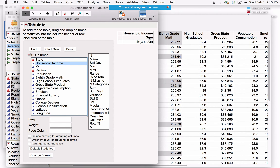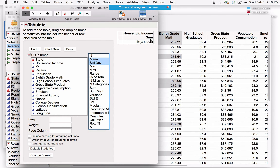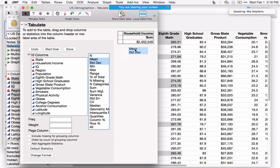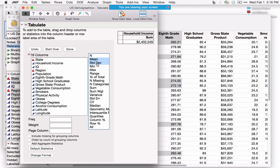There are a variety of statistics we might want. Selecting Mean and Standard Deviation while holding Shift selects both. Dropping them on top of the word Sum replaces it with those two statistics. We can also drag statistics to the end — anywhere you see a blue bar, additional statistics can be added.